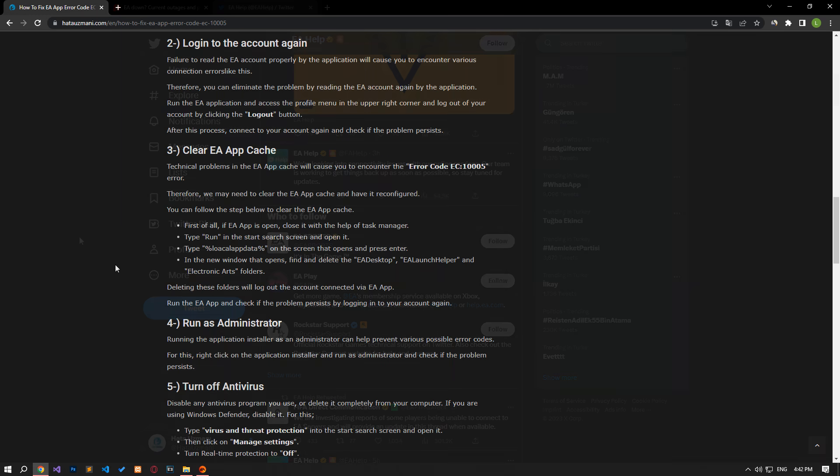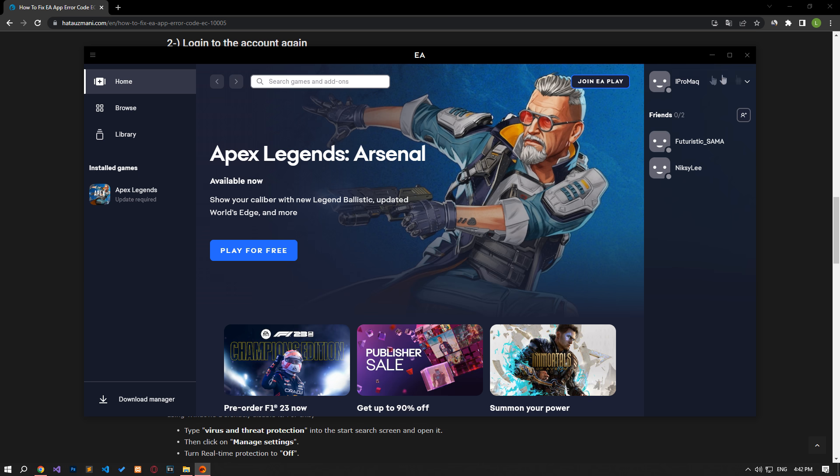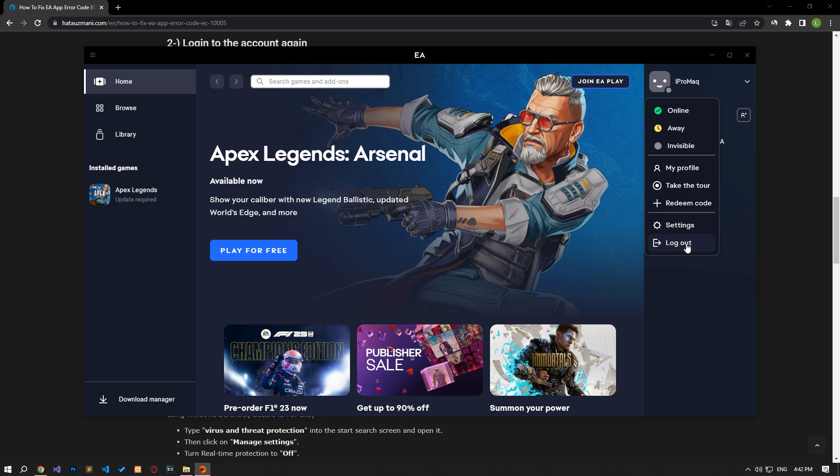Failure of the EA account to be properly read by the application will cause you to encounter various connection errors like this. Therefore, you can eliminate the problem by reading the EA account again by the application. Run the EA application and access the profile menu located in the upper right corner and log out of your account by clicking the log out button. After this process, connect to your account again and check if the problem persists.